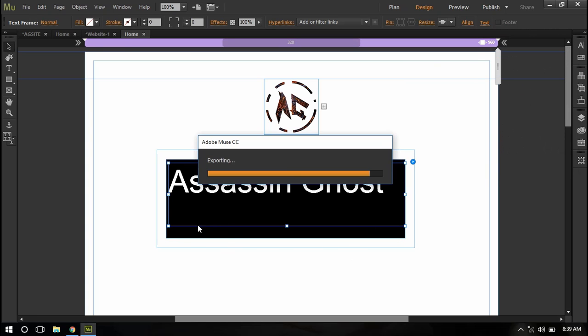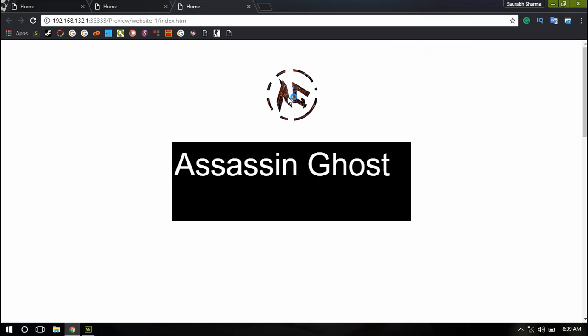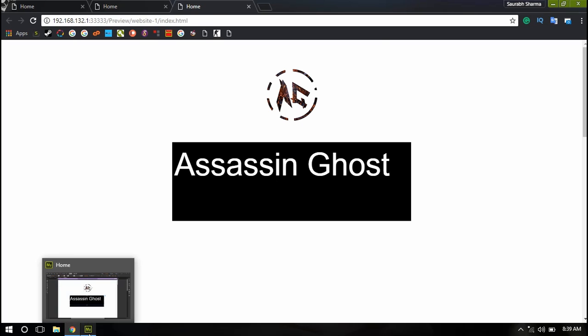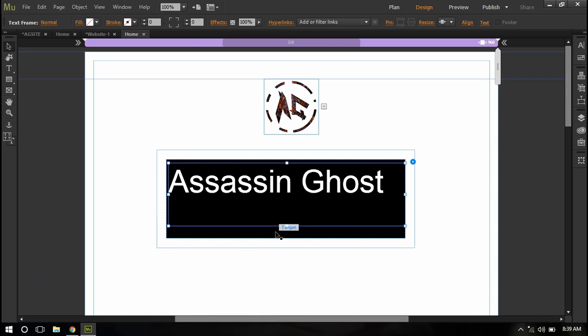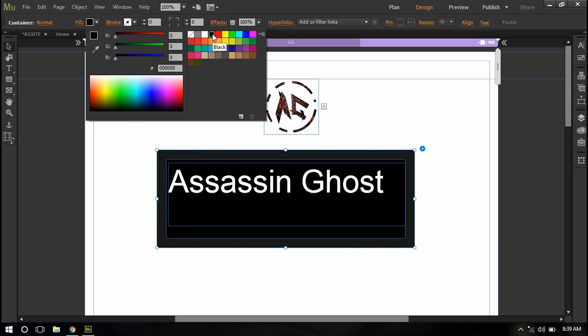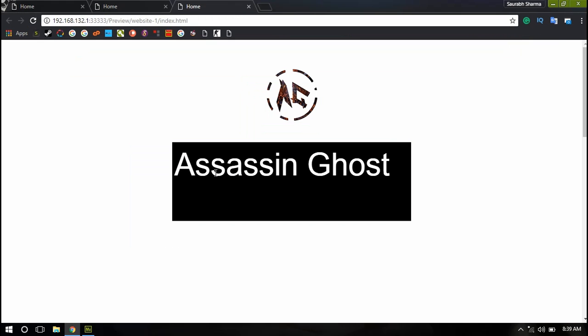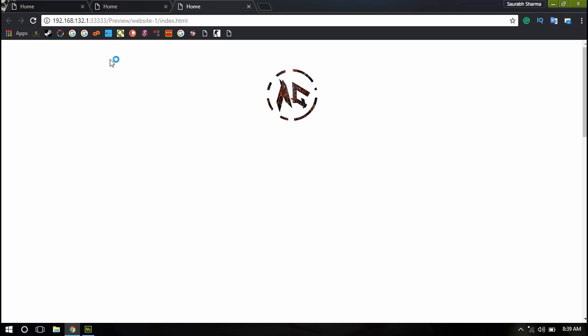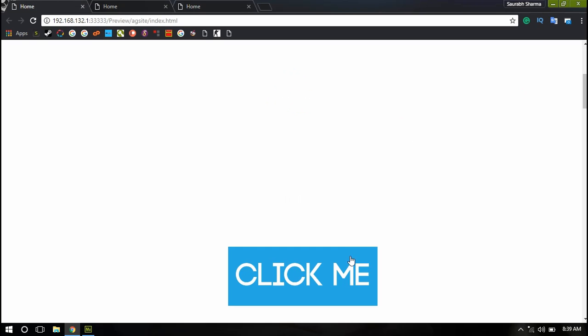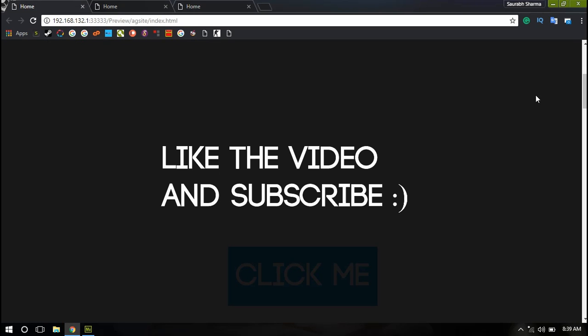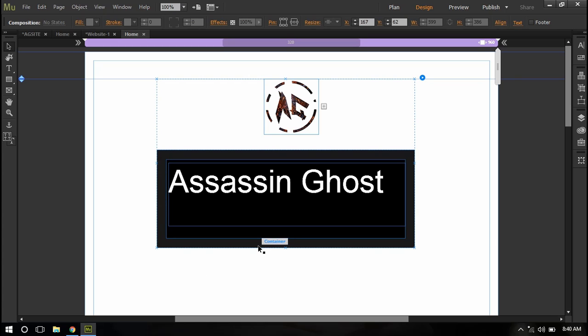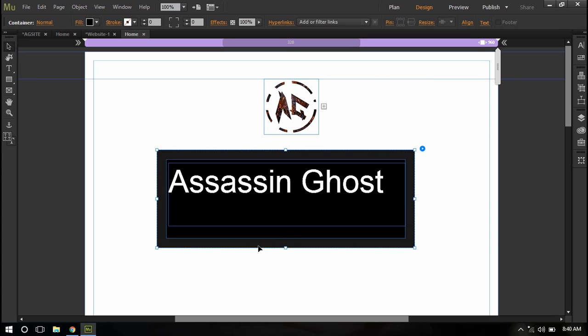And now if I preview it in browser and someone clicks on my logo they will see this Assassin Ghost lightbox. But let's customize it further. I'll go to this container and I will fill it with black color. If you fill only the text frame with black color you will get this much black only. But if you want the full screen black like this you will have to fill the container, this outer part, with the black color.